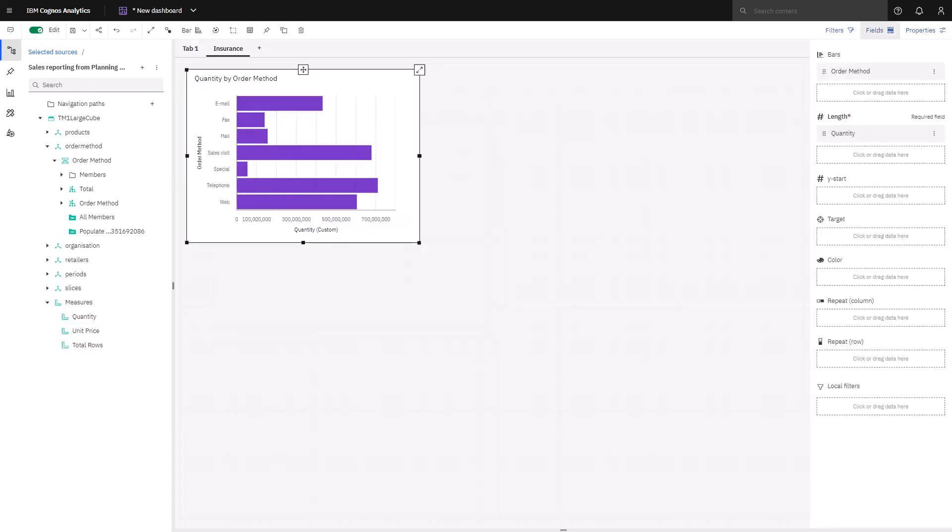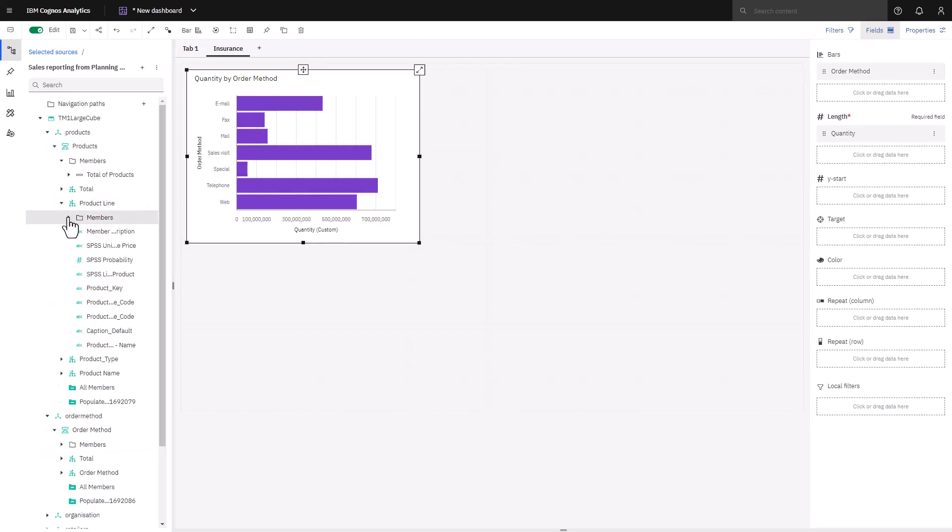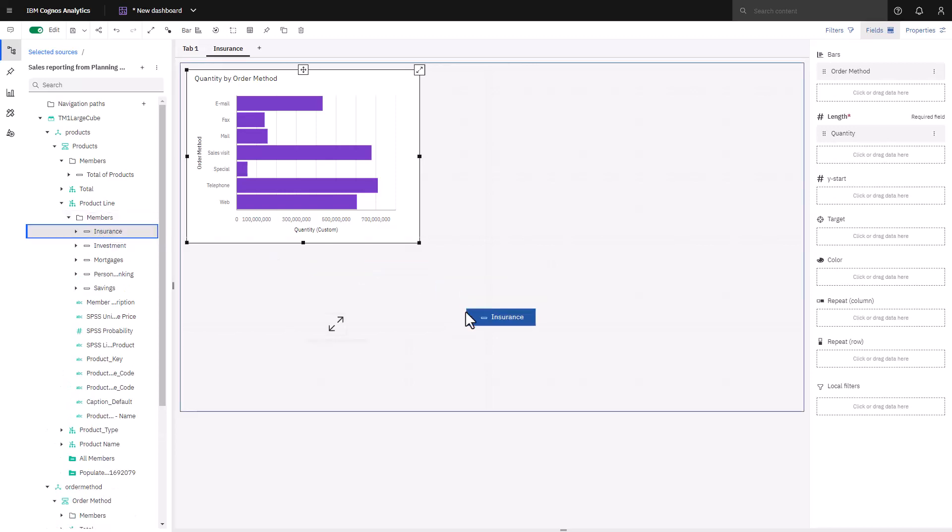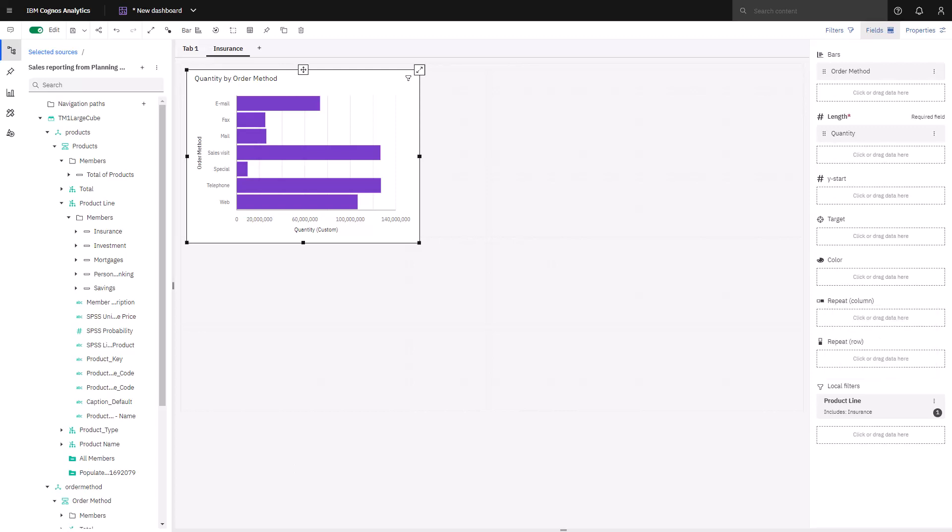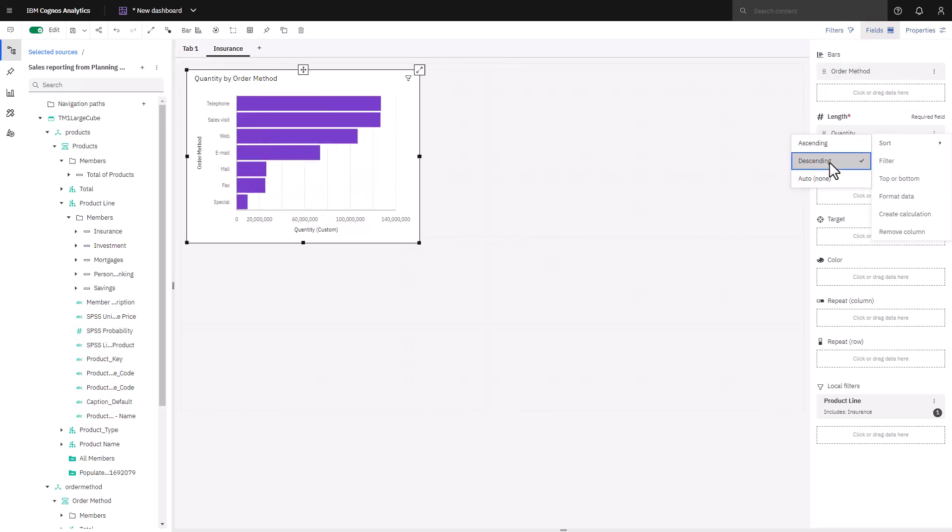The Cognos Analytics Artificial Intelligence picks the visualization best suited for the selected data. In this case, it's used a bar chart showing me order methods by quantity. Currently, this bar chart is showing all products. Since my focus is insurance, I want to remove the non-insurance products, and I can do this easily by expanding product line and dropping the insurance on the filters tab. This visualization is now filtered just with insurance data. To make it easier to see what order method has the biggest impact on sales, I can sort the bars. I now have a ranked list, which clearly shows telephone and sales visits are the order methods resulting in the largest number of sales.